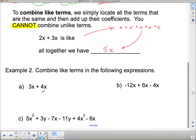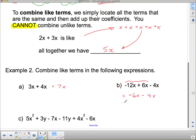Combine like terms in the following expressions. Three x plus 4x: if I have three x's and somebody gives me four more, I now have 7x. The next one has all x's — every single term is alike, so I just add up the coefficients. Be careful with positive and negative signs: negative 12x plus 6x gives negative 6x. Then adding negative 4x: since I have negative terms and more negatives, six negative x's plus four more negative x's gives ten negative x's.